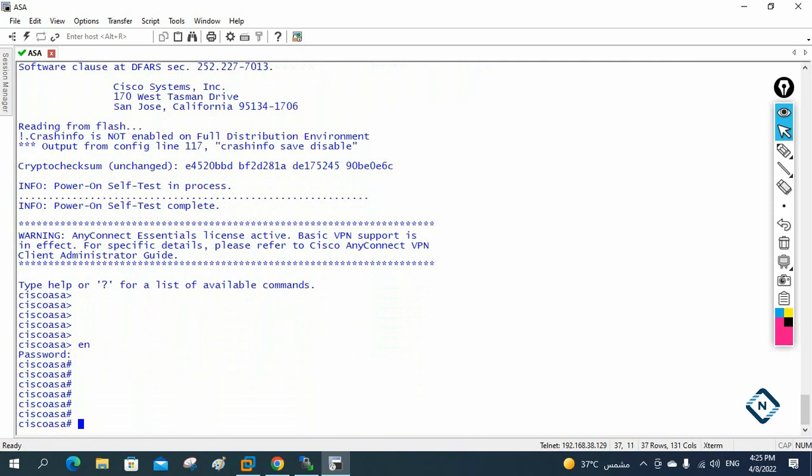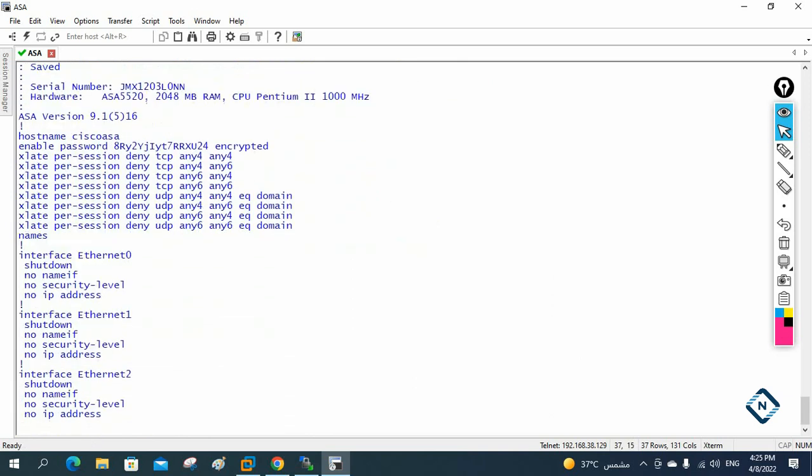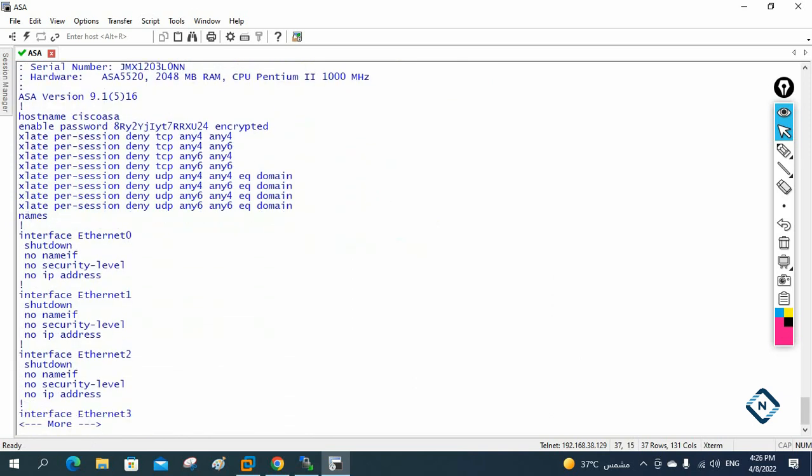Same as in a Cisco router, you need to go into enable mode. When you type 'enable', it will ask for the enable password. By default there is no password — just press Enter. After that you are in privilege mode and you can write commands. For example, type 'show run' to see the running configuration.